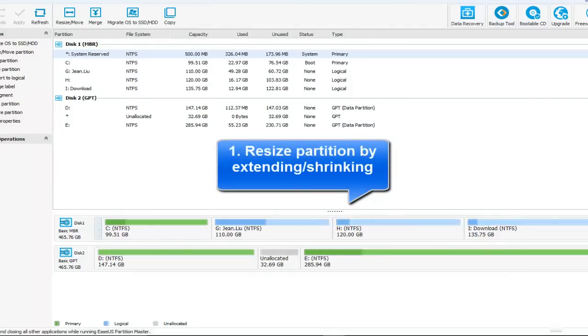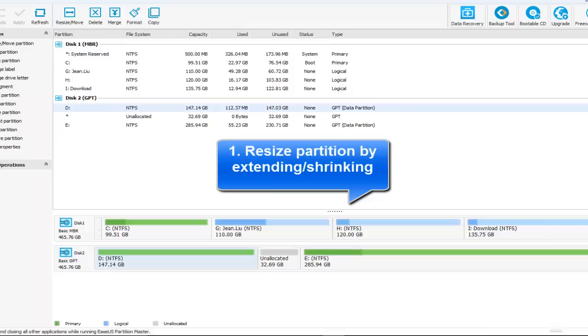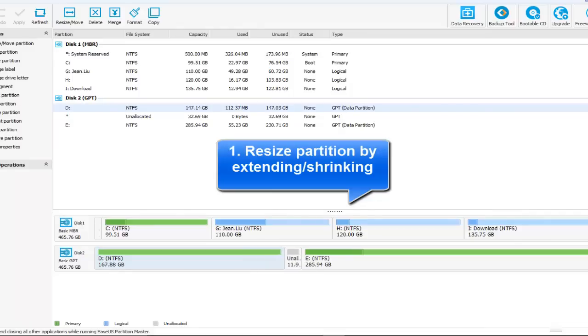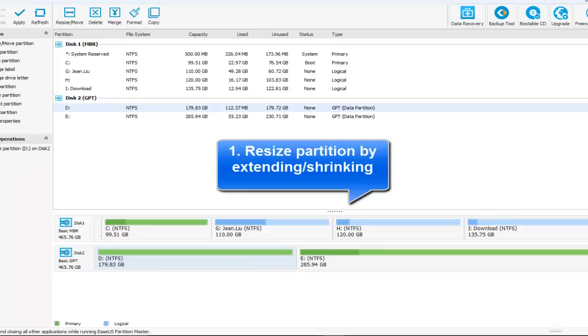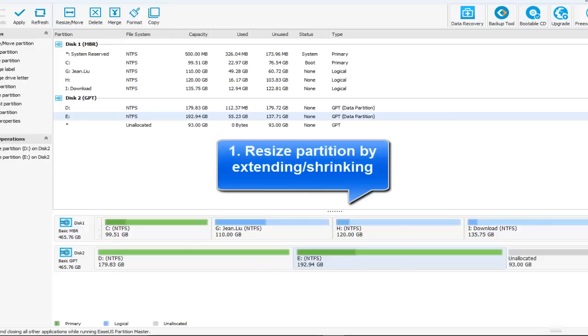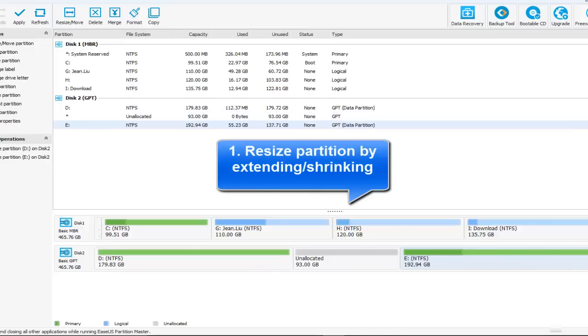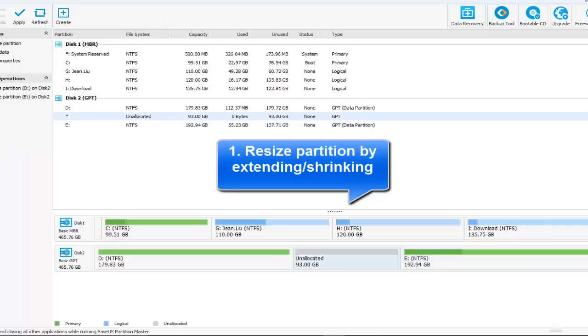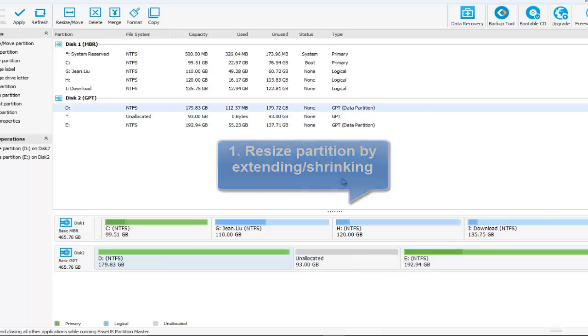First, let's get to know how to resize partition by extending or shrinking. As you can see, just drag the mouse pointer freely to adjust the partition size as you want. And also, we can easily change the place of this partition. That's very easy.